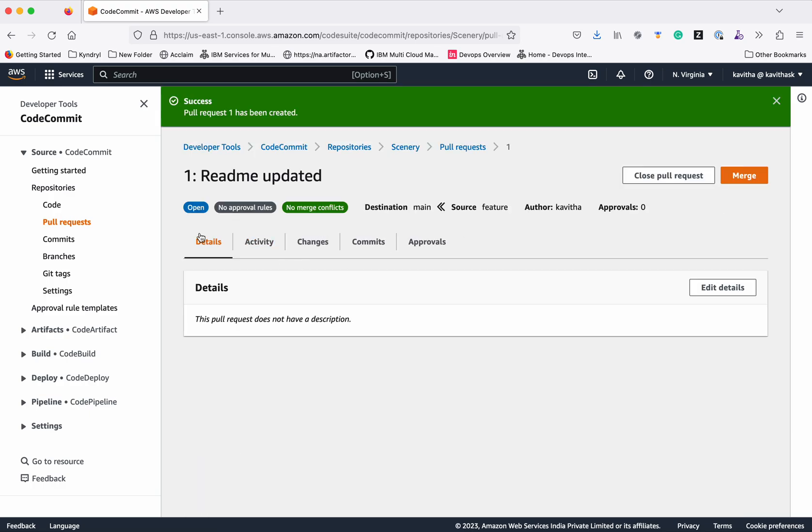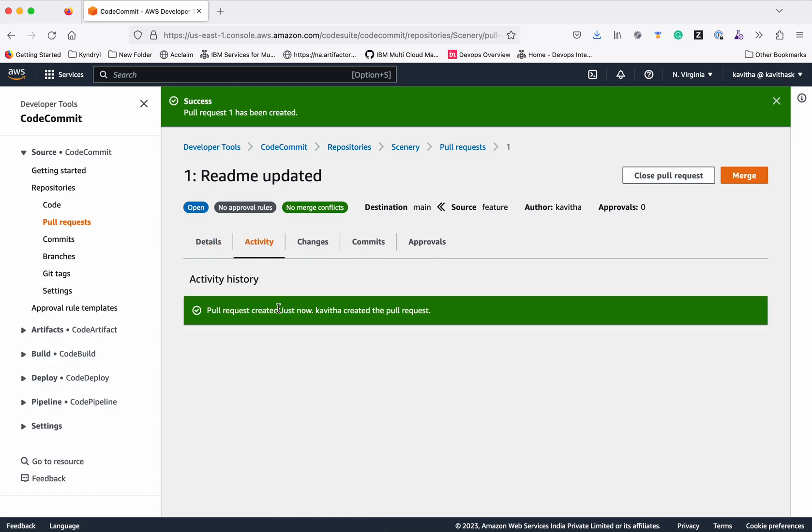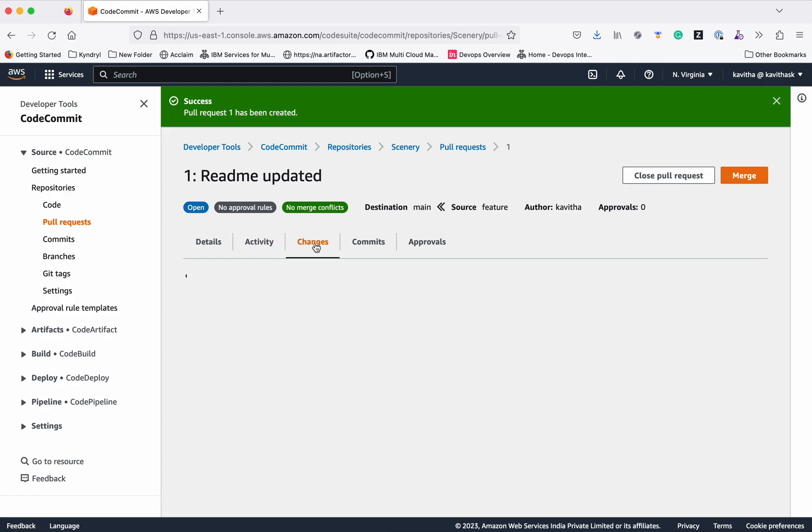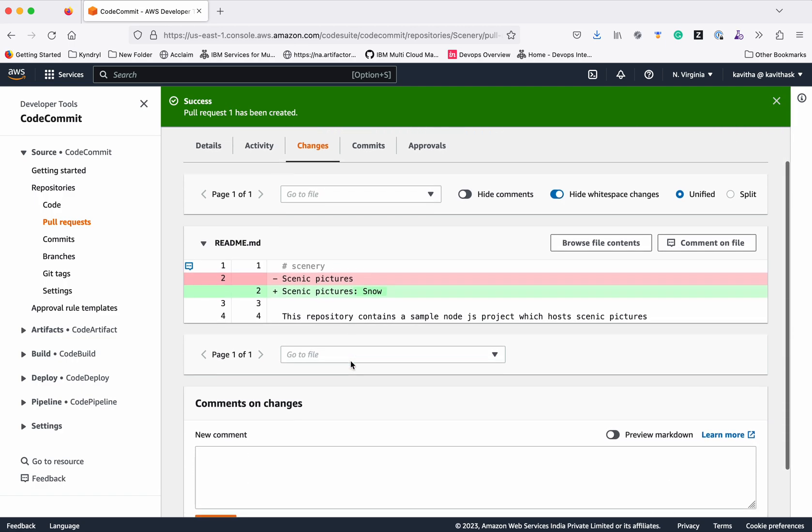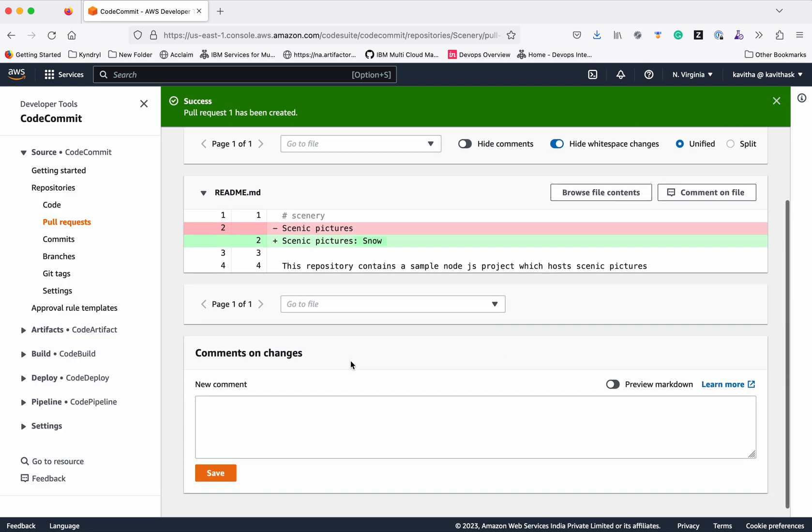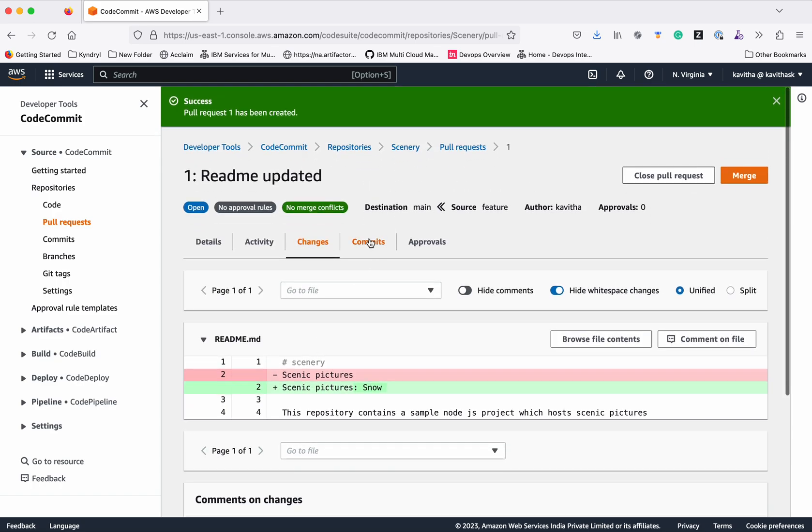It clearly says it's open, no approval rules, no merge conflicts. If you want to perform any kind of activity, when the reviewer wants to review and give some review commands, ask them to make changes, all these commands can be added on these changes.